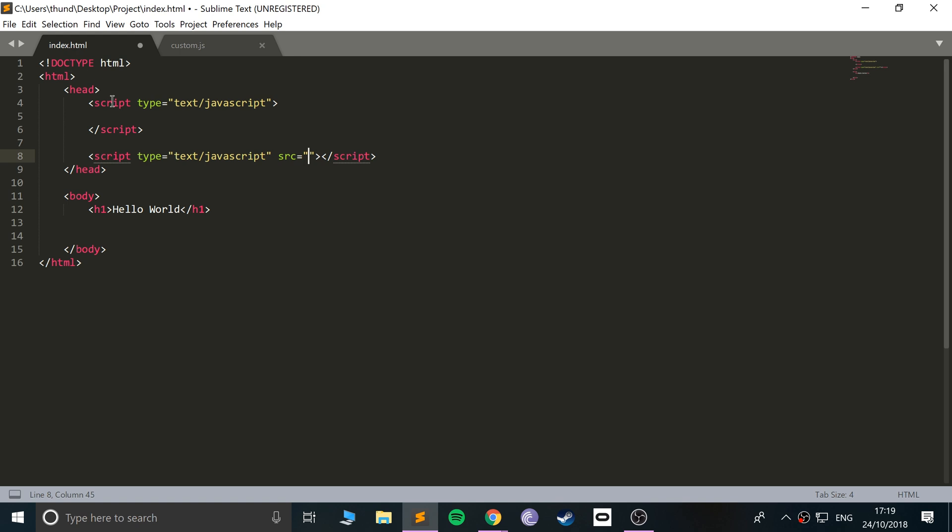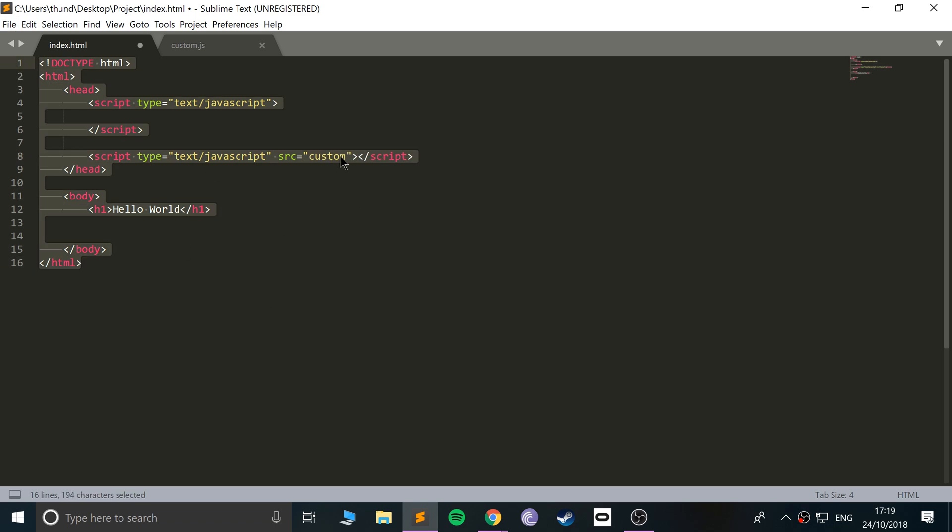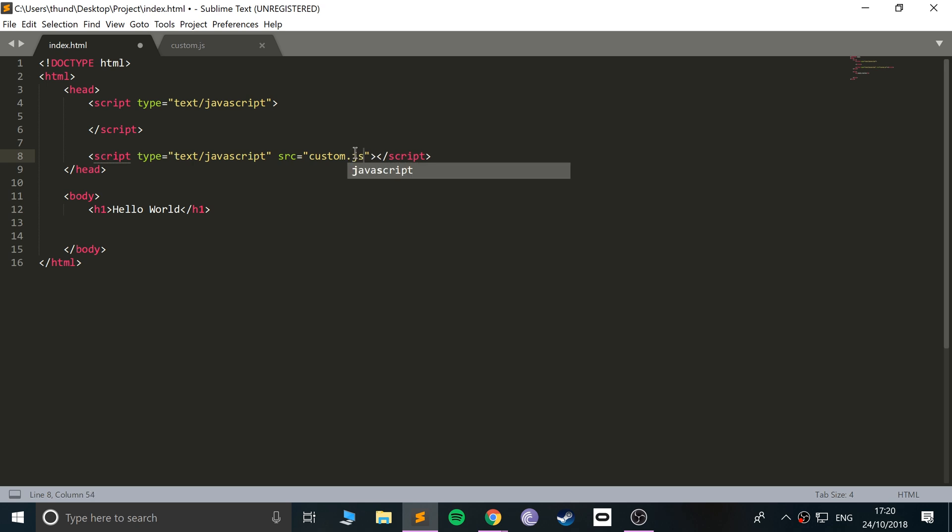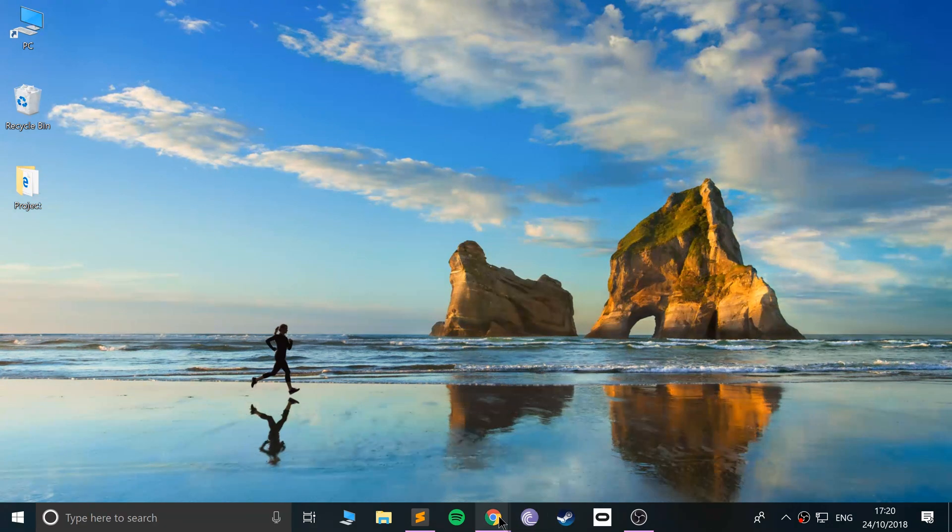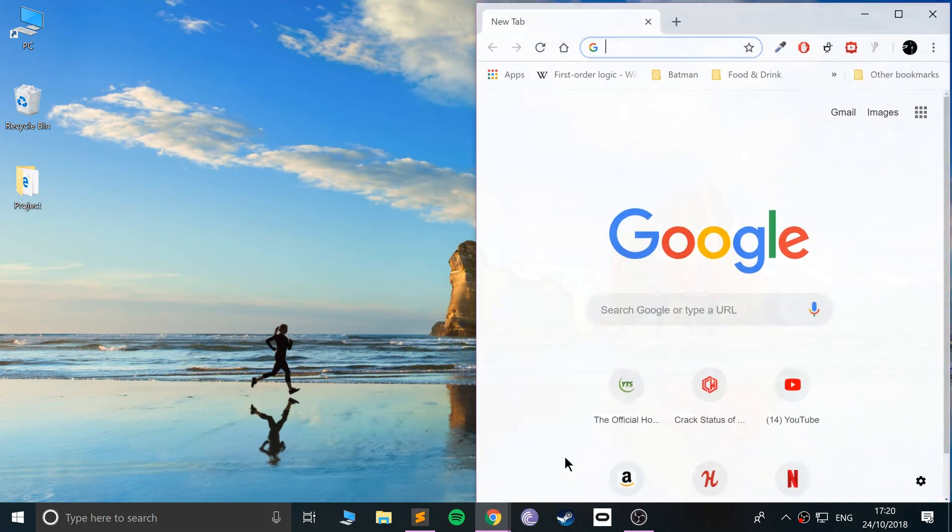And now here you specify the location of said file. Because it's in the same location as this file, you just put custom.js. If it was in a folder called, let's say, awesome folder, you put awesome folder forward slash custom.js. Save this and we can run it now.